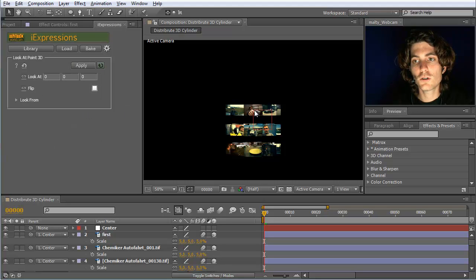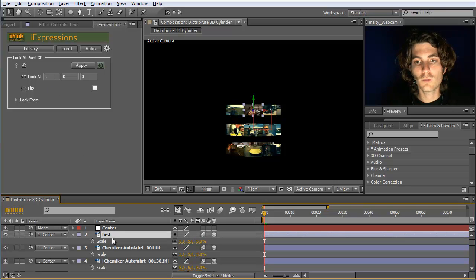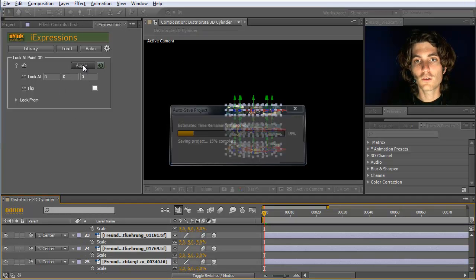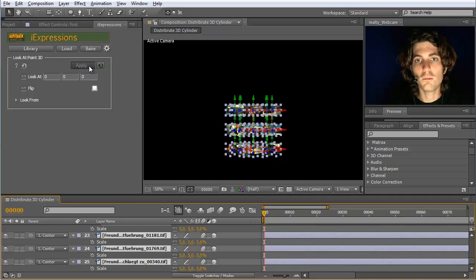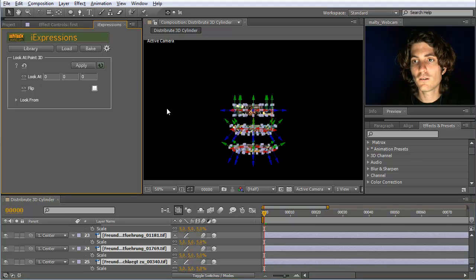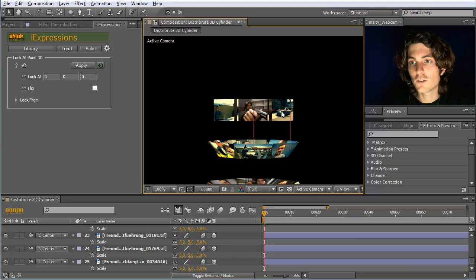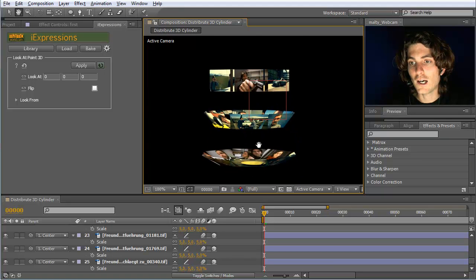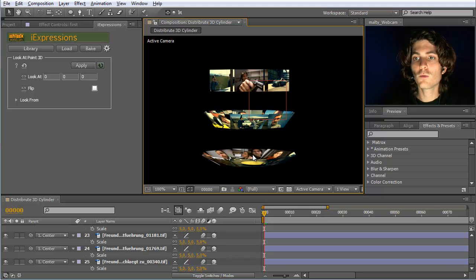The idea would be they should look at the zero point, which is here where this null is located. If we do this and apply it to all these layers — they all should look at point 0, 0, 0, which is where their parent is located. You can see for this first round of layers it looks quite nice. But those now look upwards, and these here look upwards even more. So this is not what we want.